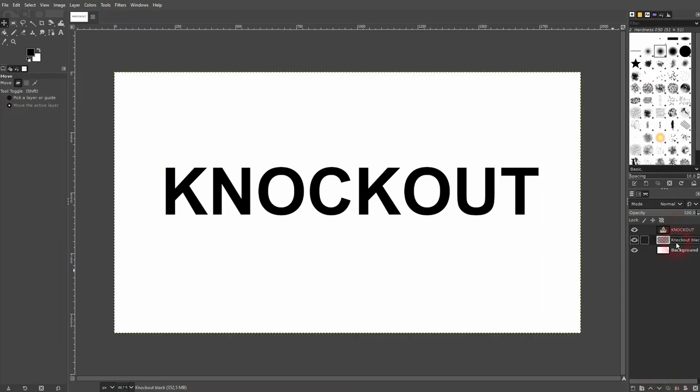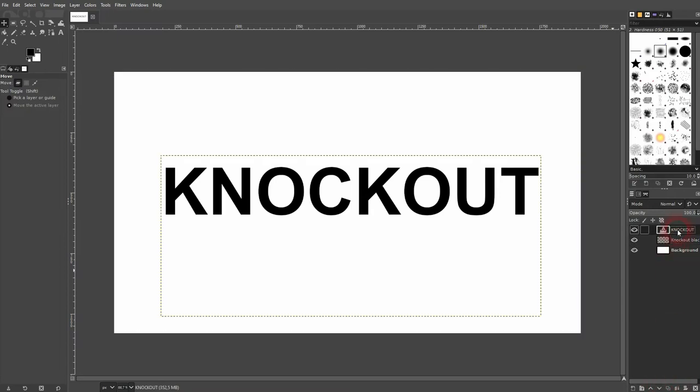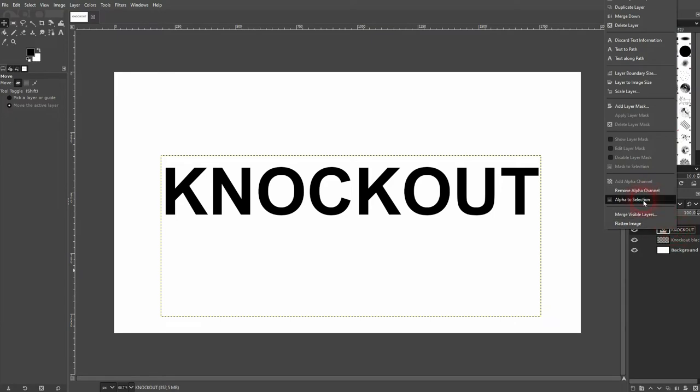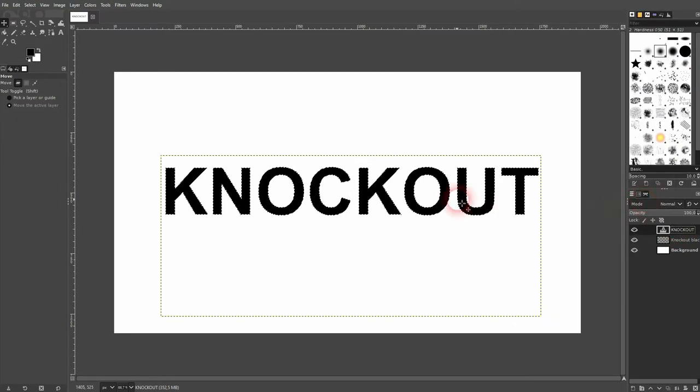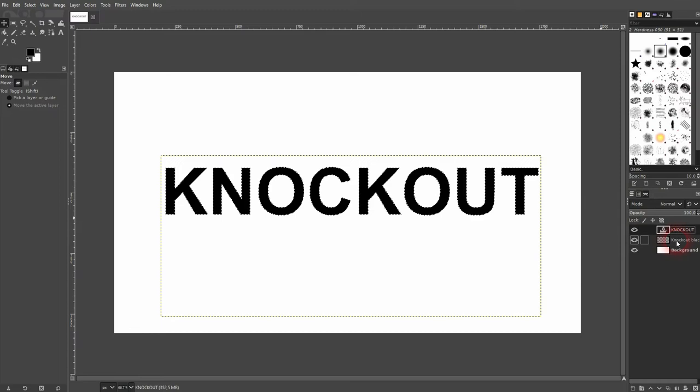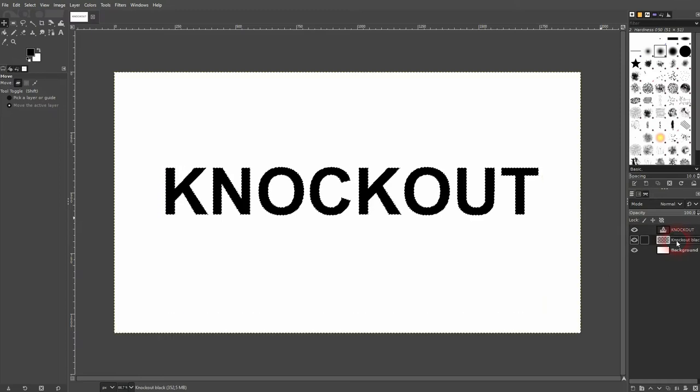Let's get back to our knockout text. Right click and then alpha to selection. This selects our text. Next, I activate the middle layer, so our transparent one.